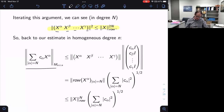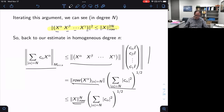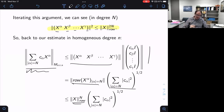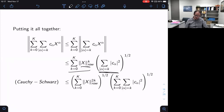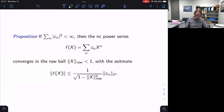Going back to the estimate: I have this row of X's times the column of c's. The c's are estimated by their Euclidean norm; the row of X's I just estimated as the n-th power of the row norm of X. So as long as the row norm of X is less than one, I can control this by the square sum of the c's times a geometric factor. Summing the first k homogeneous terms, in each I get the k-th power of the row norm times the sum of squares of the c's in that degree. Applying Cauchy-Schwarz I get a geometric sum and the total square sum of the c's.